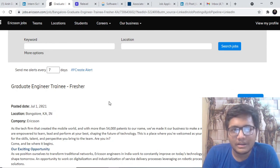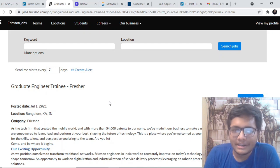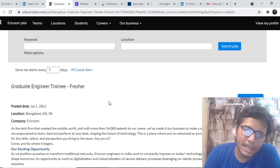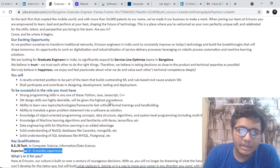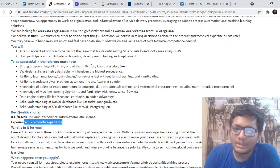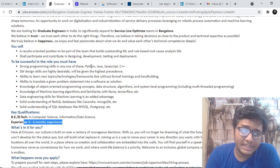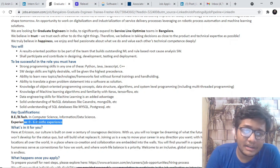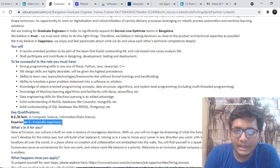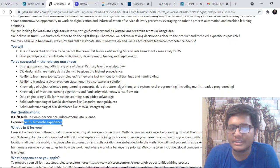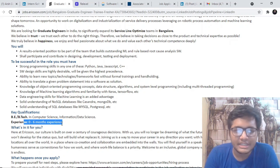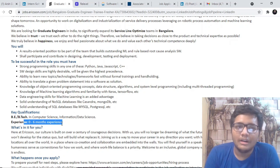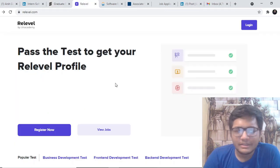Next job opening is for Ericsson. Ericsson is hiring for graduate engineering trainee Fresher for the batch of 21 and they are looking forward to somebody who is good at any of these languages like Python, Java or JavaScript. The experience that they require is 0 to 6 months of experience. If you are looking forward to work at such an amazing company, you can go ahead and definitely check out Ericsson's job portal and apply for the same.